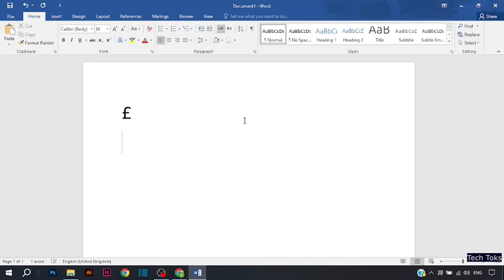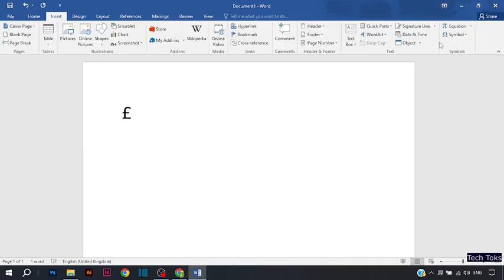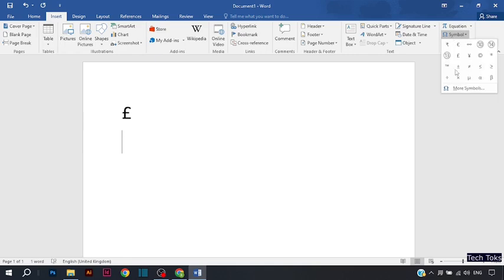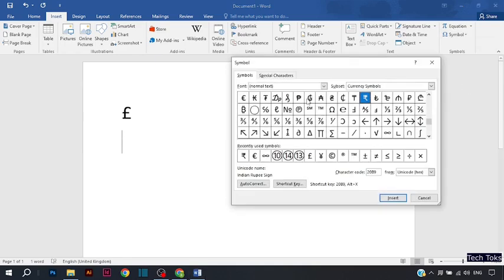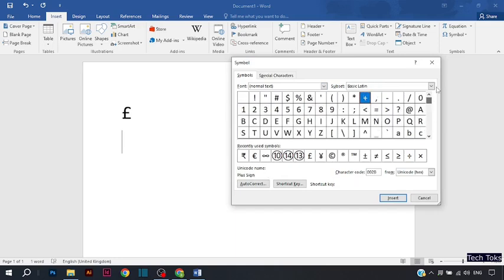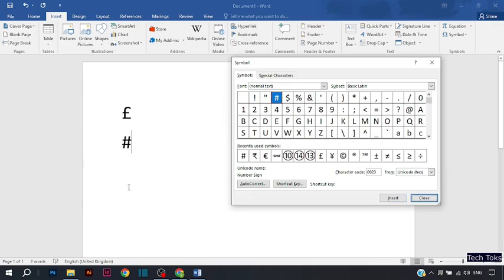If the hash key didn't appear, simply click on Insert, then click on Symbol, then click on More Symbols. Here you click on the hash key and click Insert.